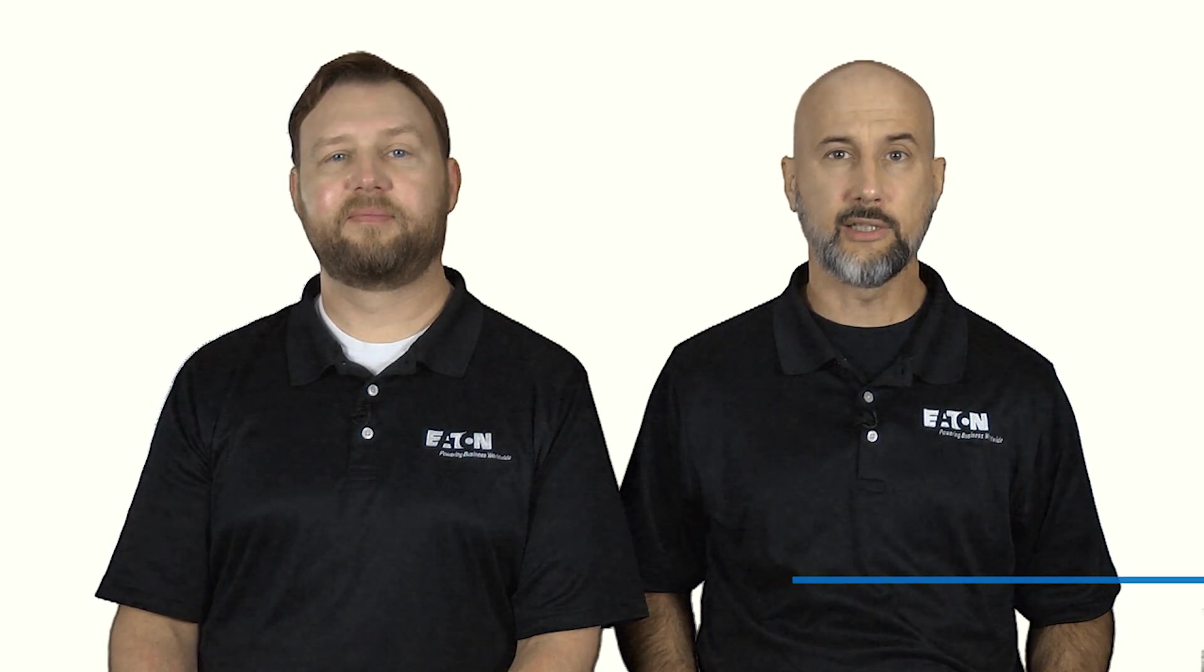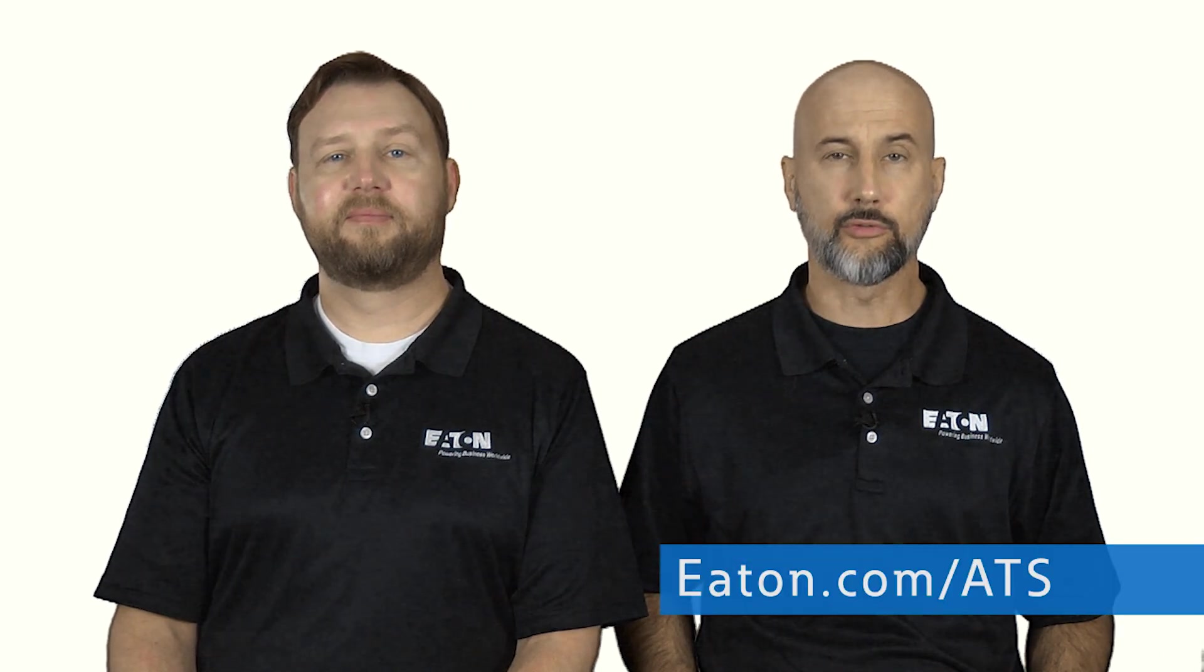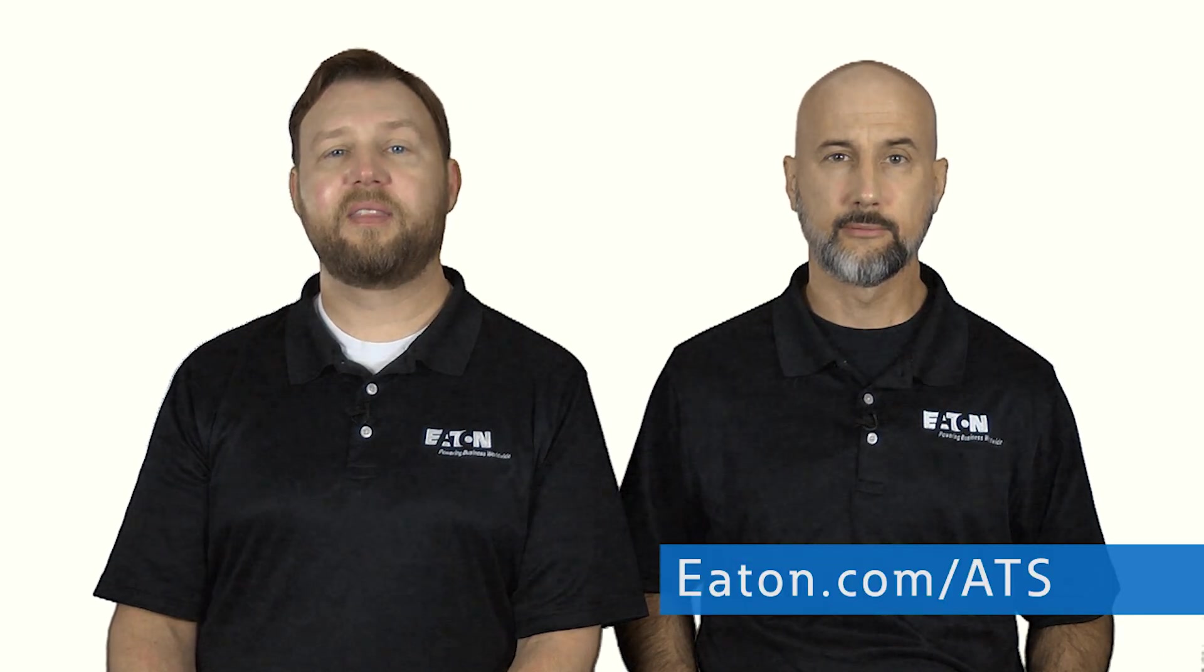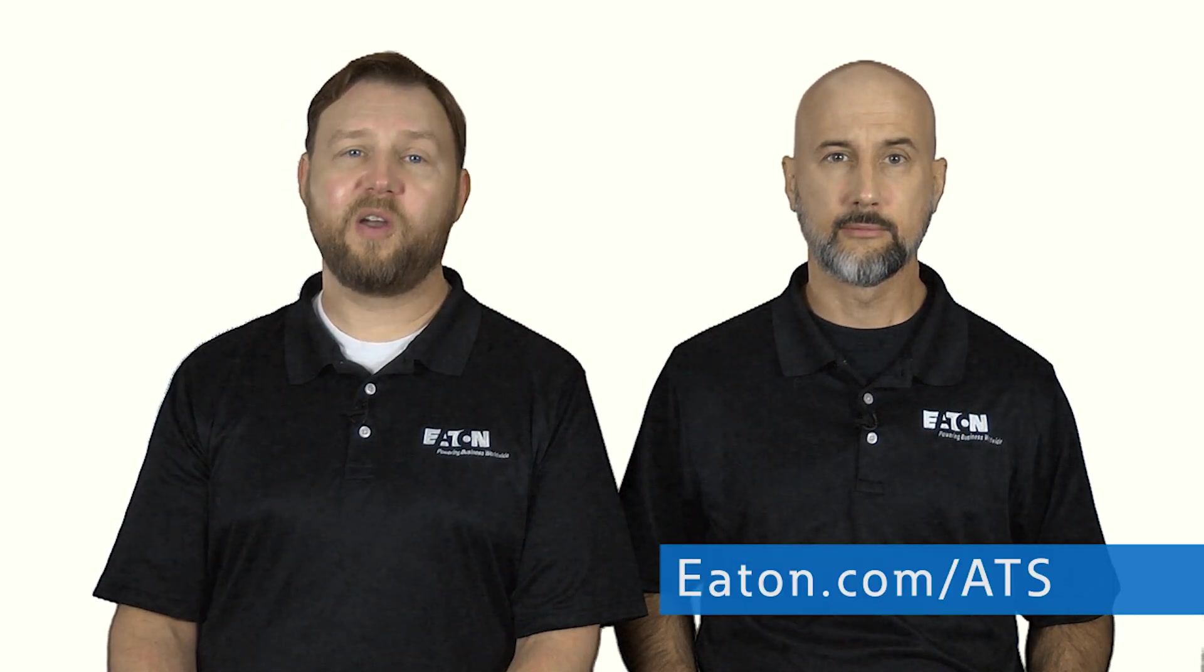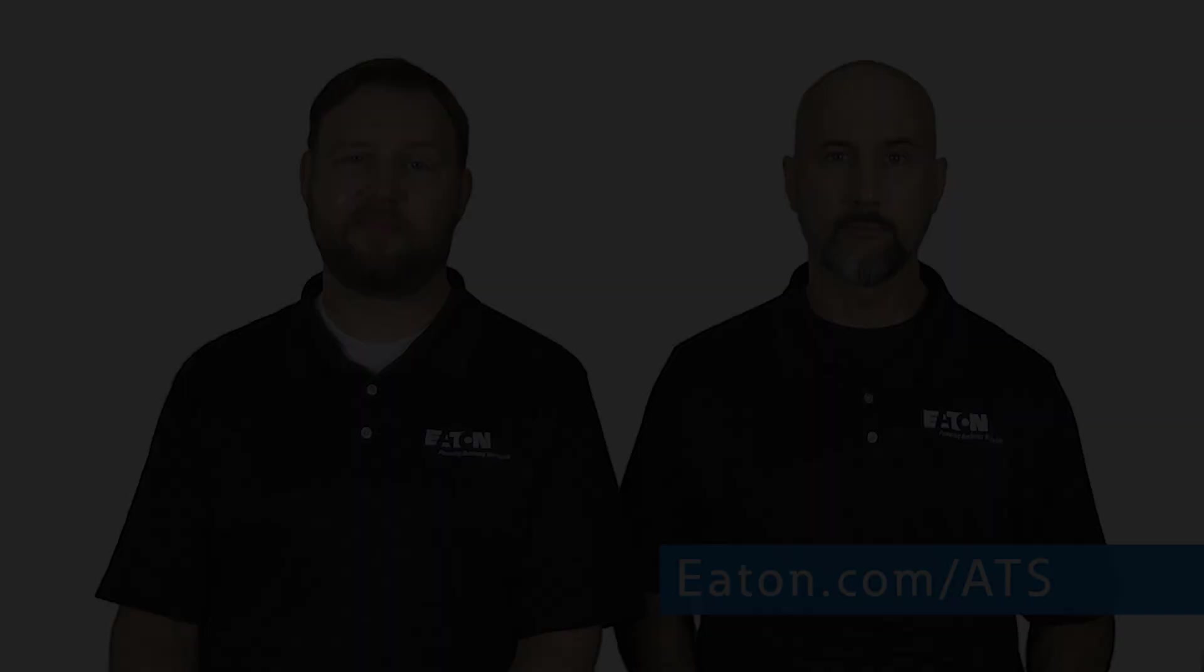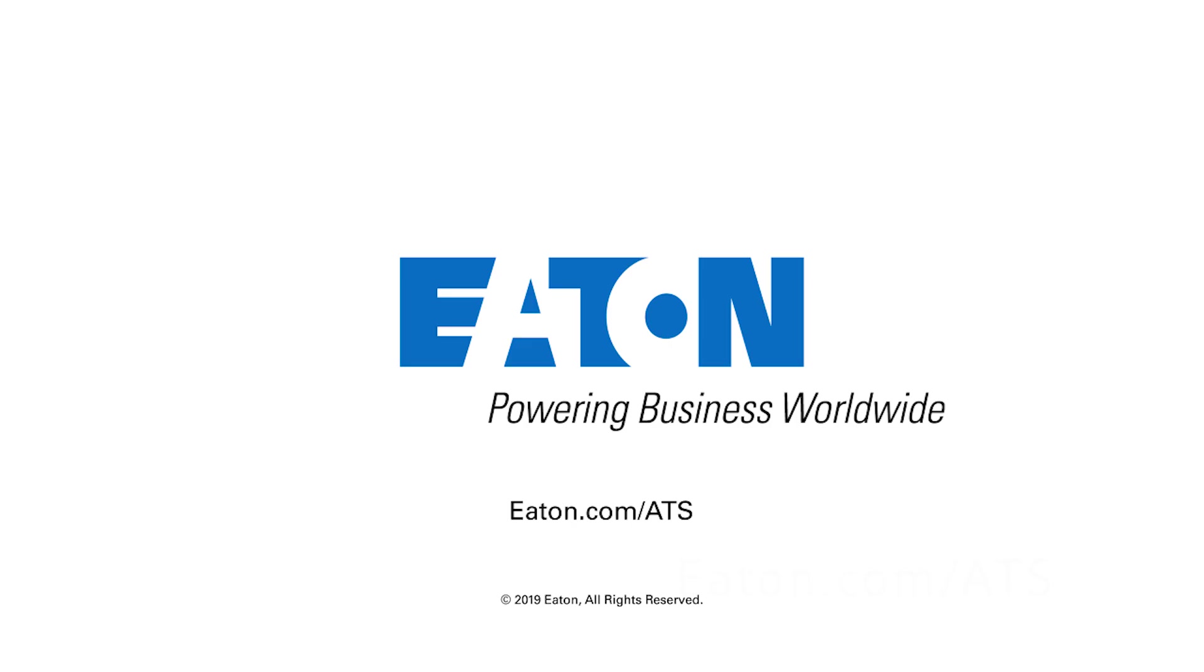Go to Eaton.com/ATS for more information. Thank you, and we hope you'll join us again soon.